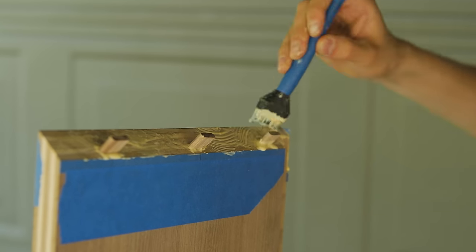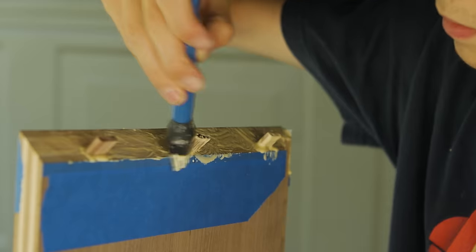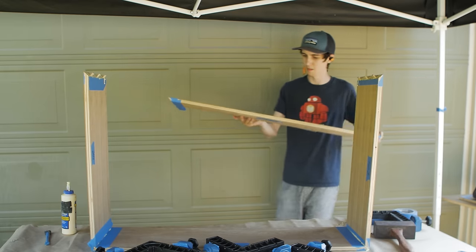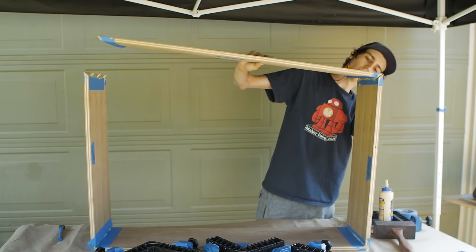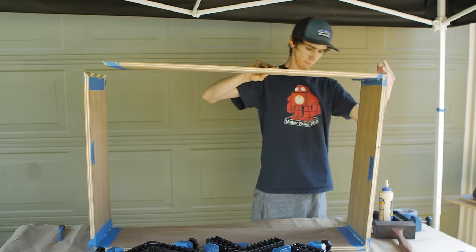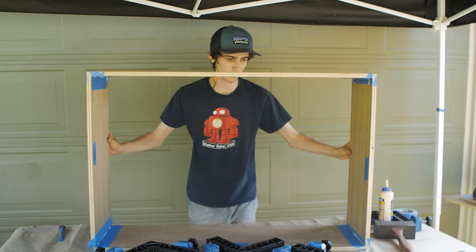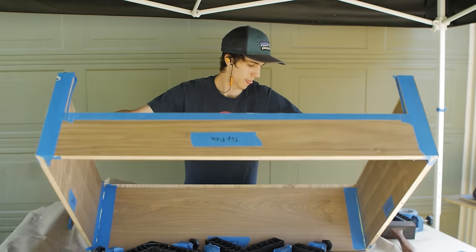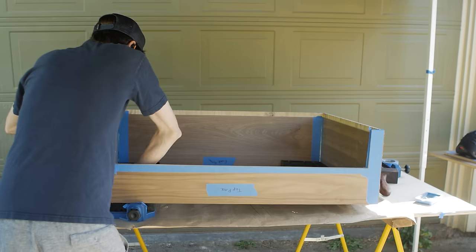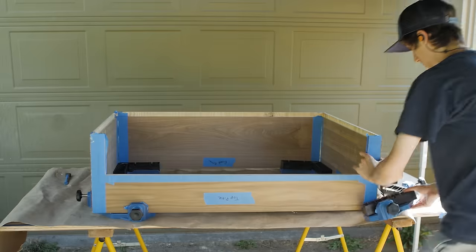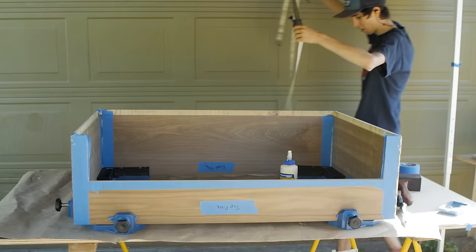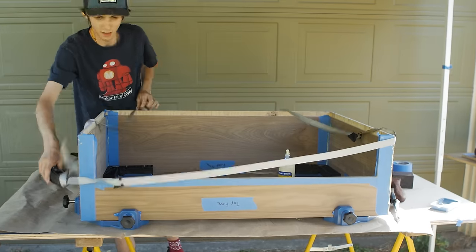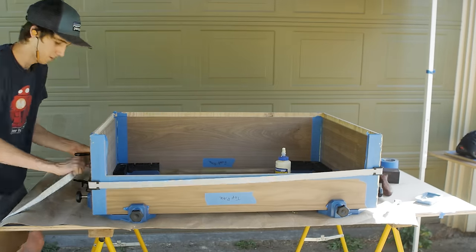This is actually the biggest glue up I've done, and probably the most stressful as well. The glue was drying pretty quickly because of how hot it was outside, but luckily I managed to get the miters to close up pretty tightly thanks to all my Rockler clamps. This strap clamp also proved to be really handy in pulling all the joints together.